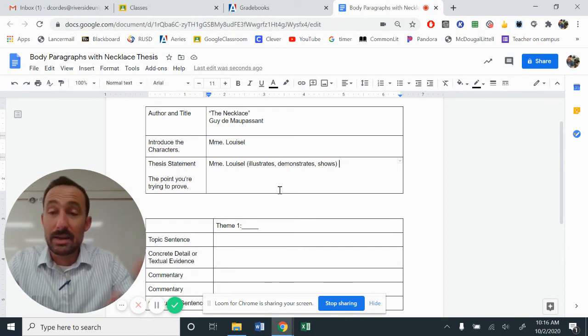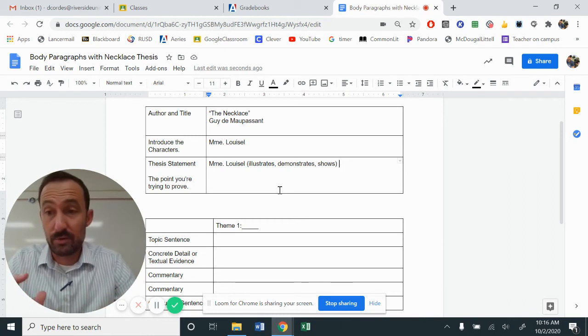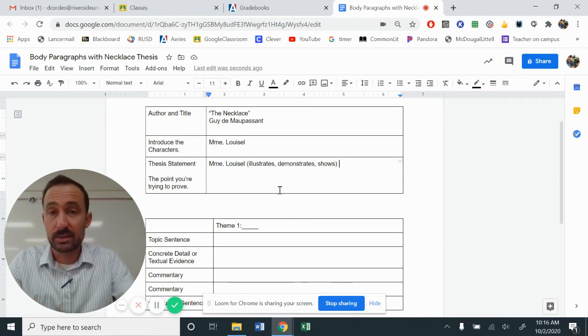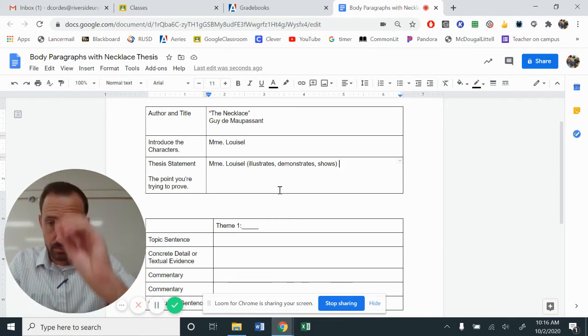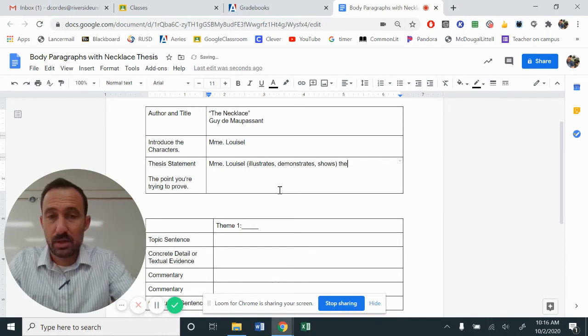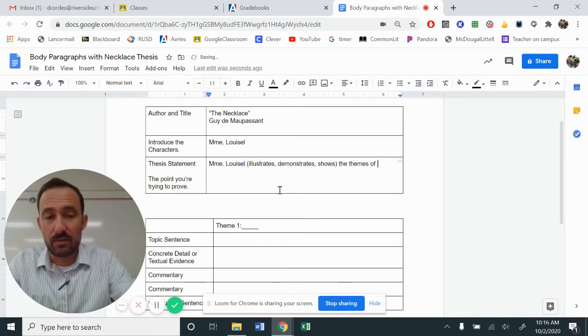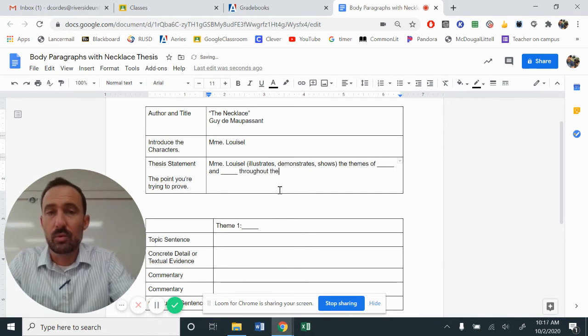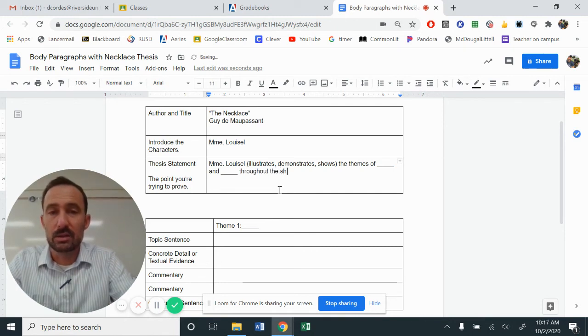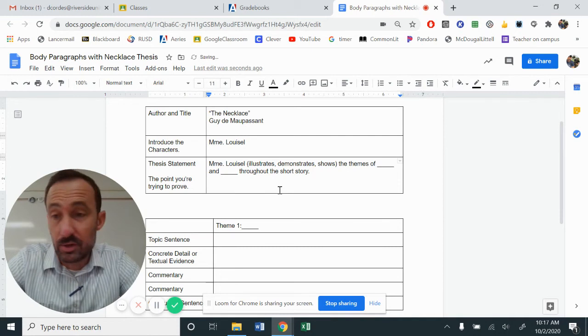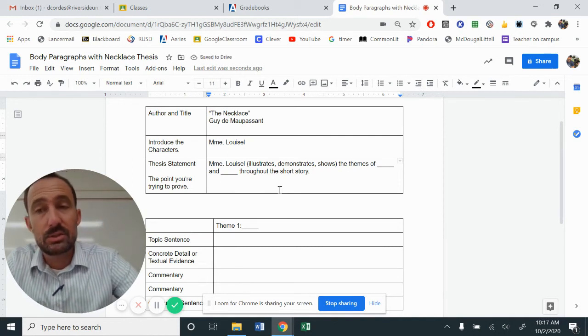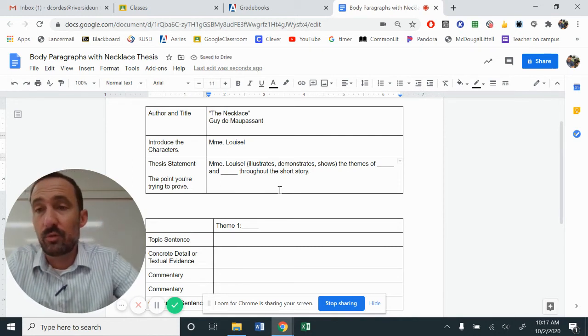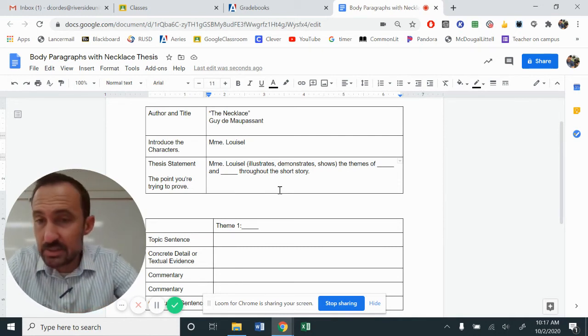And now, straightforward, direct, and assertive, Mademoiselle, verb, the themes of blank and blank throughout the short story. You don't need to give any recap. You don't need to inform what happens. No plot details.